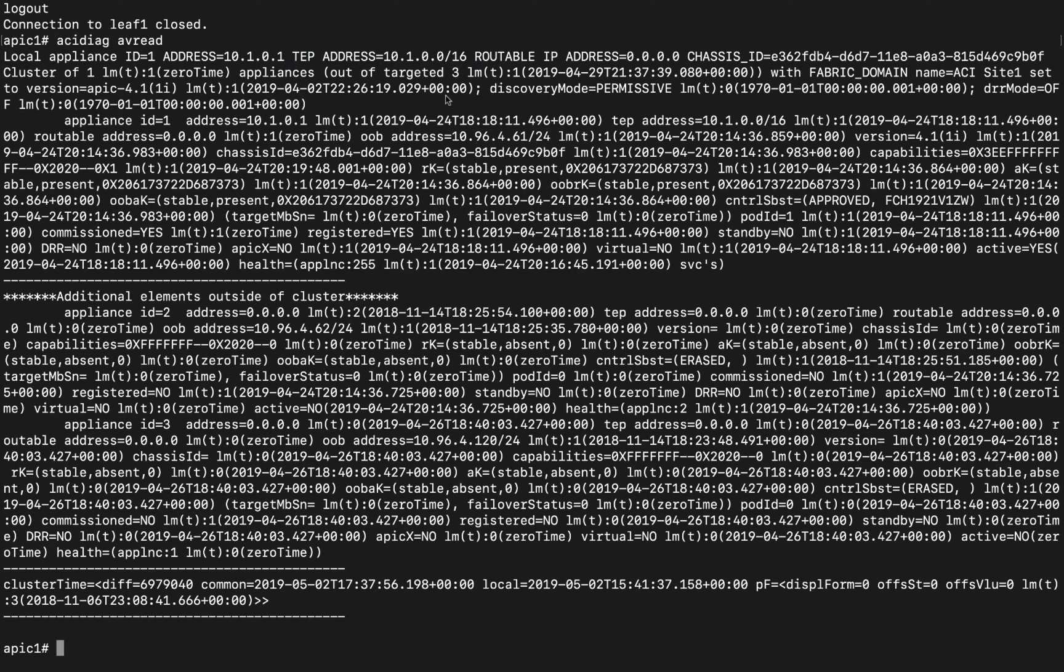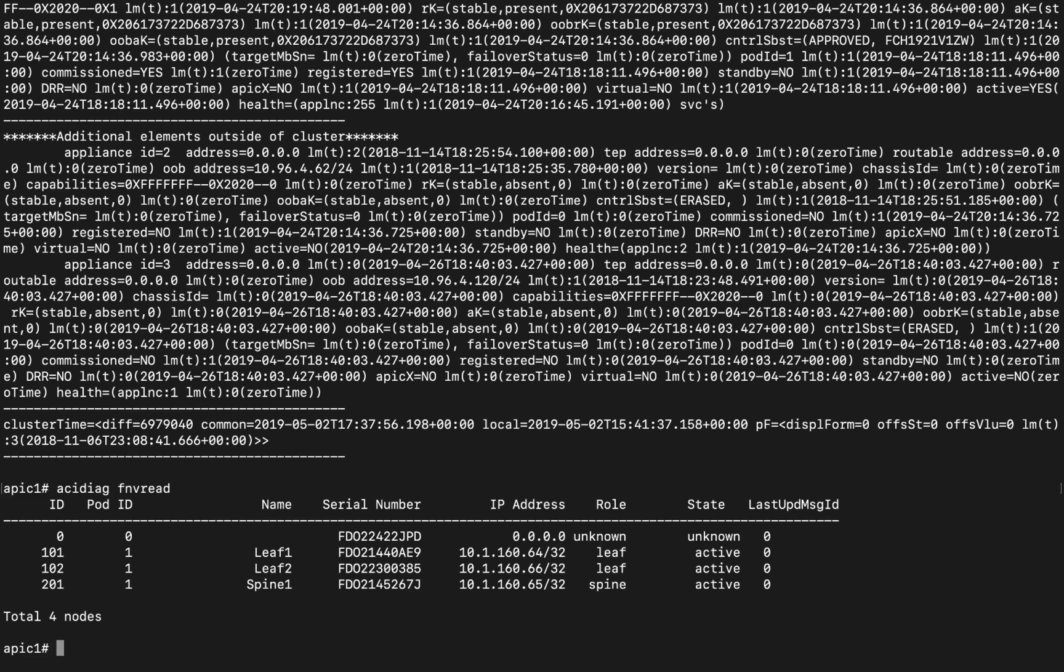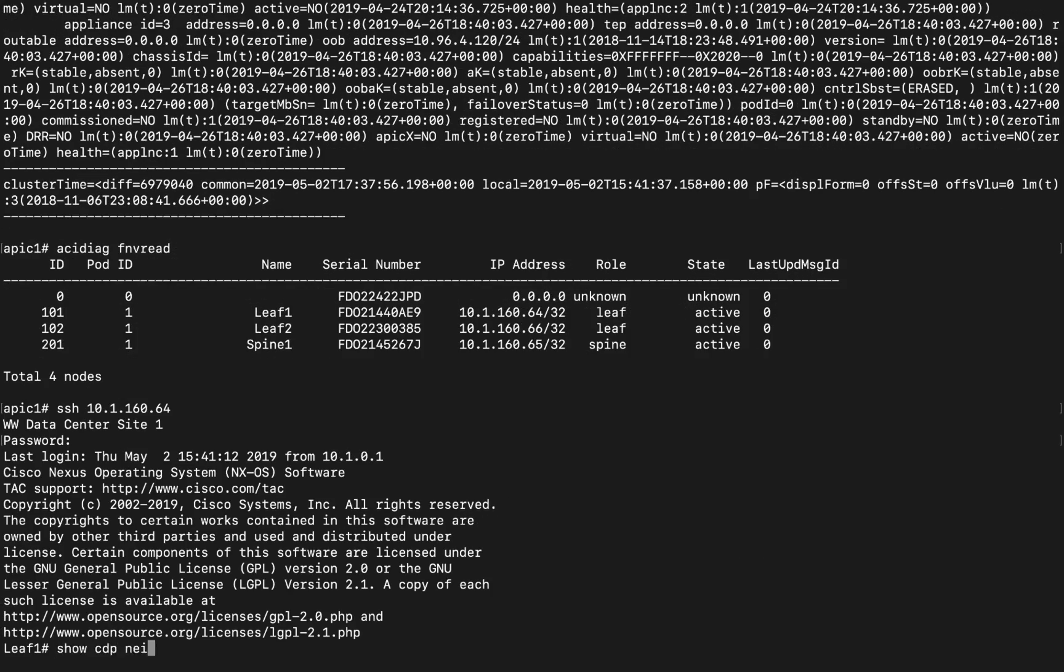Then, by issuing the command ACIDIAG FMVREAD, we can see the actual IP addresses each spine or leaf got assigned from that TEP pool. Therefore, the SSH or attach plus node name command is equivalent to perform an SSH from the APIC to the corresponding device IP address.